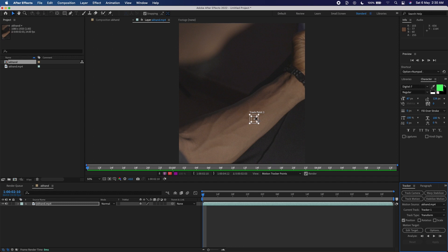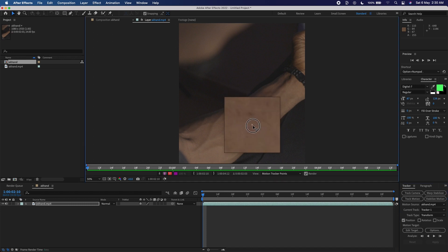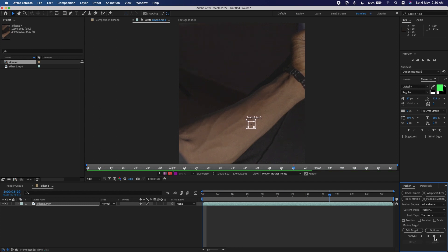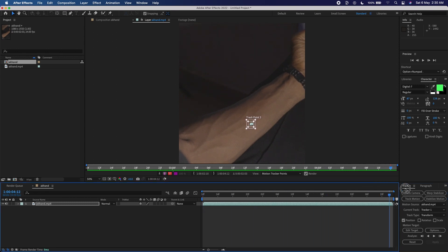But I'm just going to find a very distinct place on my skin and place the track point there and hope the tracking is smooth. I'll click on Analyze Forward so it tracks forward. The tracking was smooth and very fast because my video is quite short. The tracking is done.